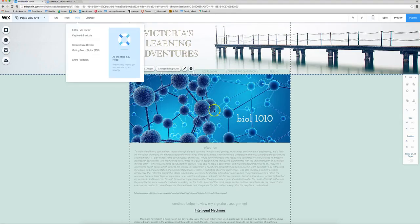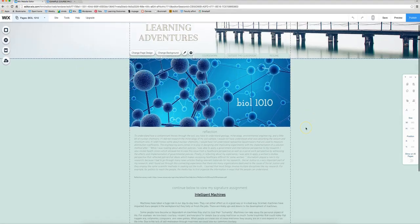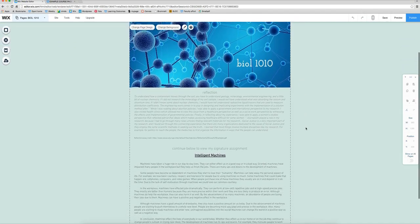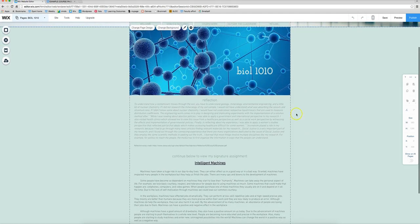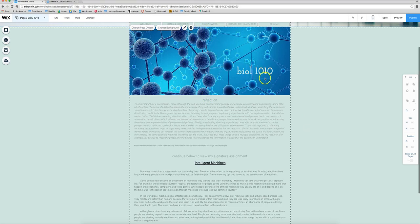So let's start here. I already created this page. It's got the photo that I want to use as well as the course title and my reflection that I've copied and pasted.